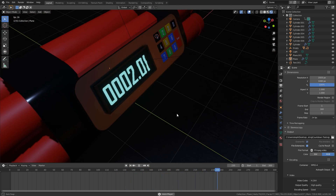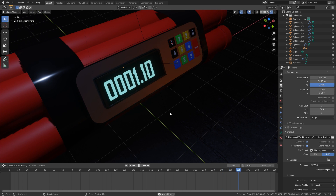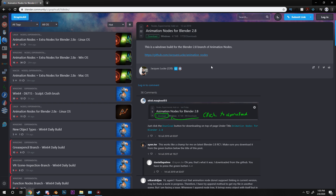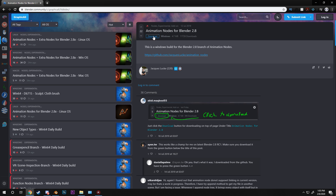To actually download the add-on it is a little bit more tricky than you might think. You need to go to this page right here and click on this green download button. There is also a GitHub page where you can download the add-on, but doing it that way does not work for me. The only way I got Animation Nodes to work is to use this green button right there.